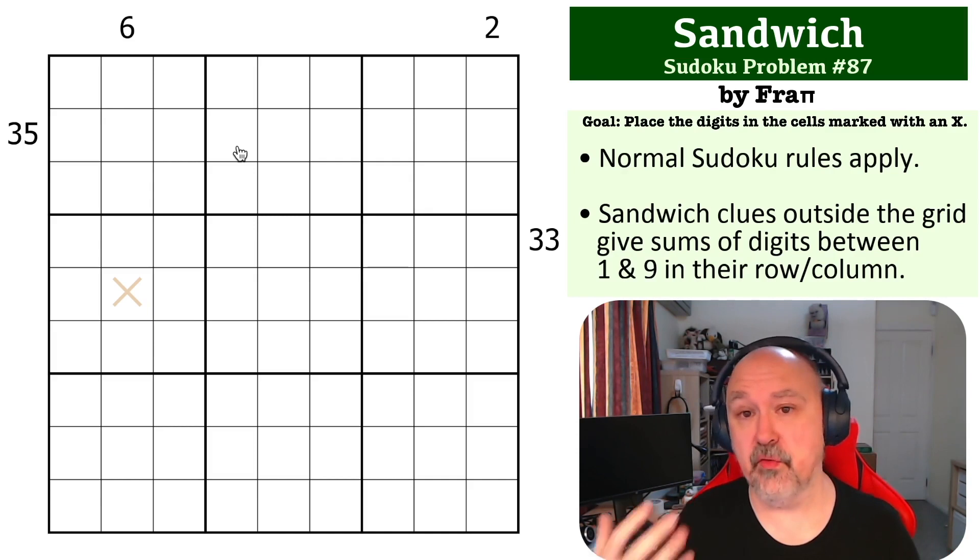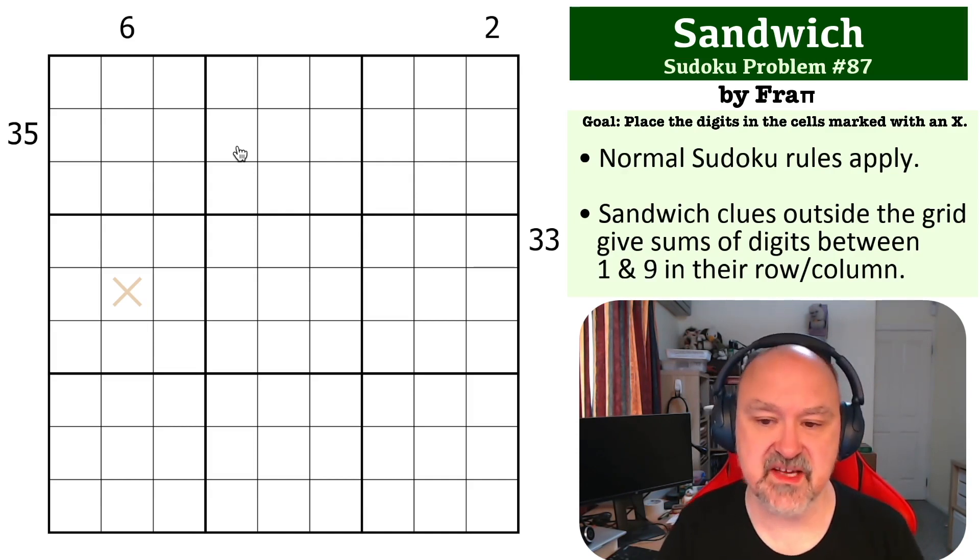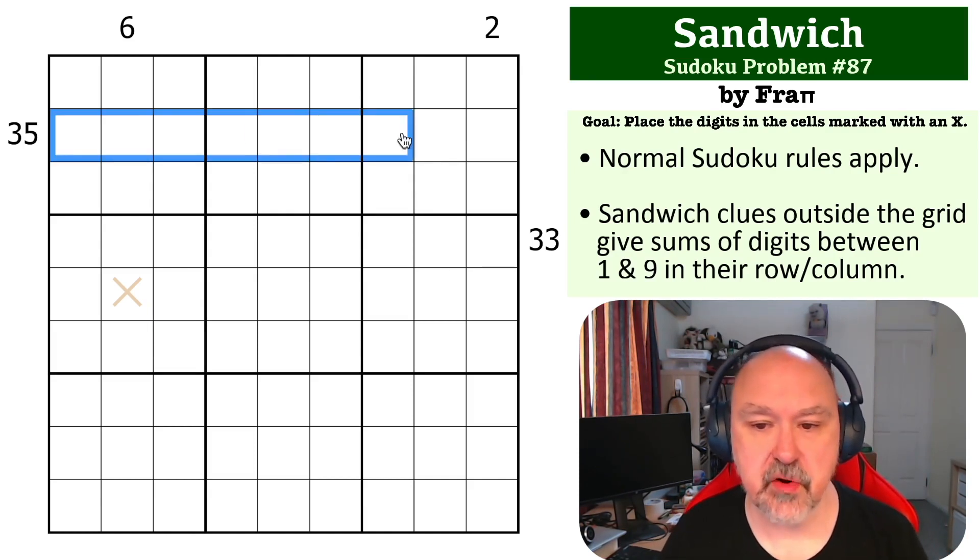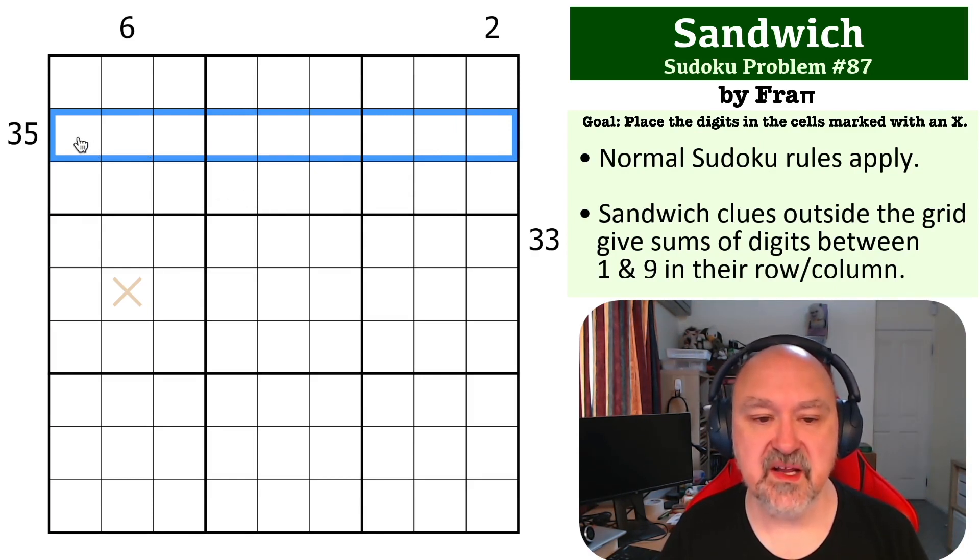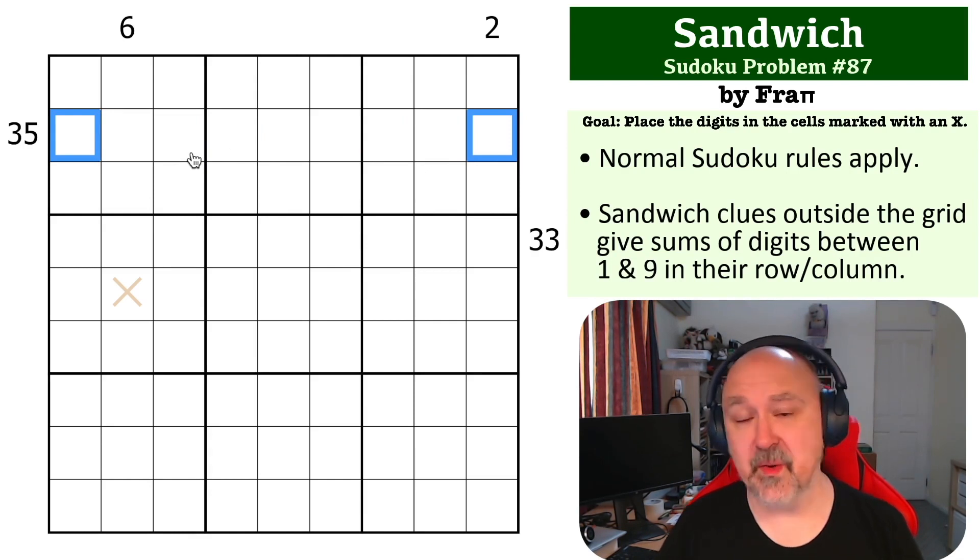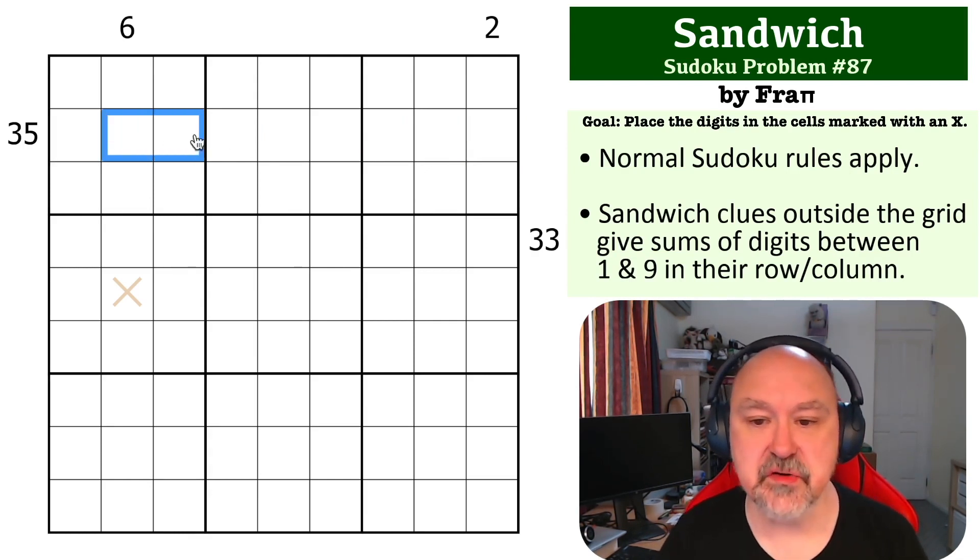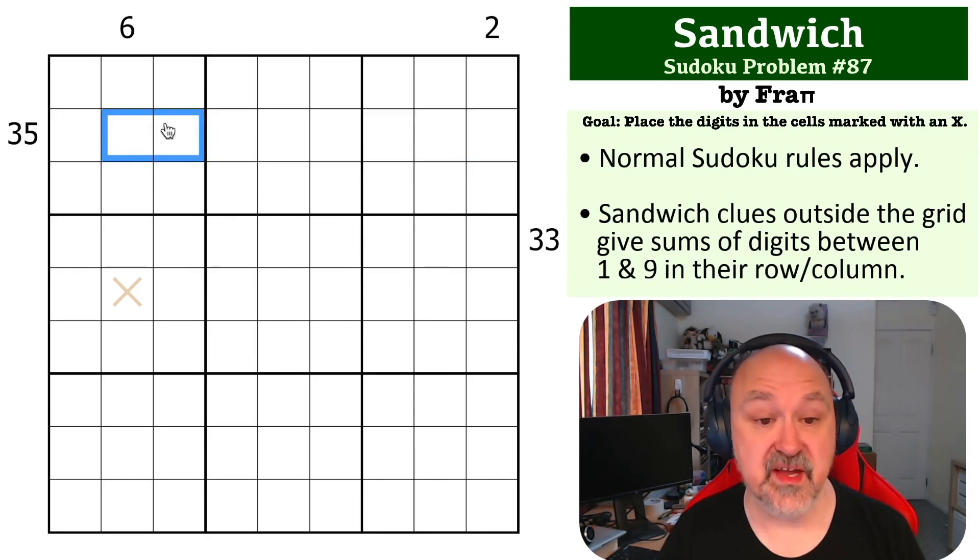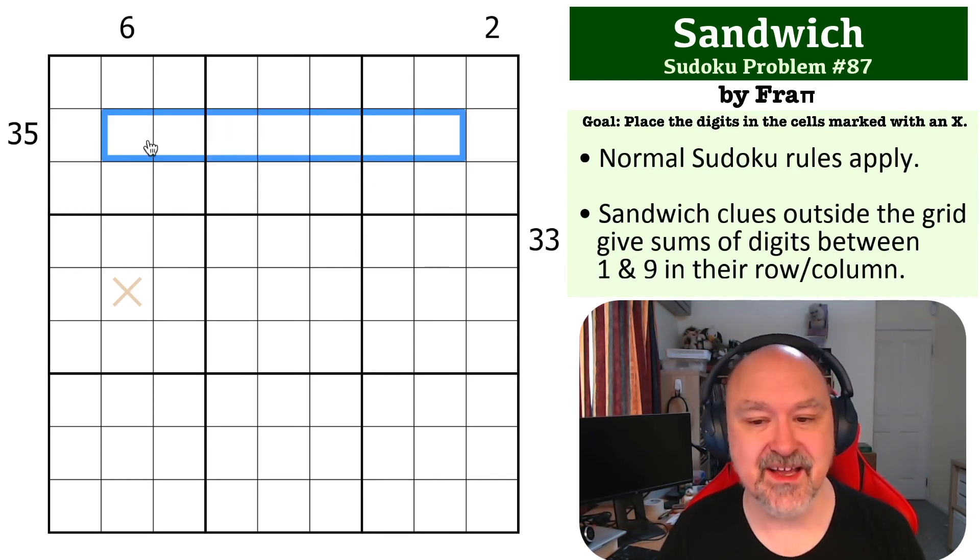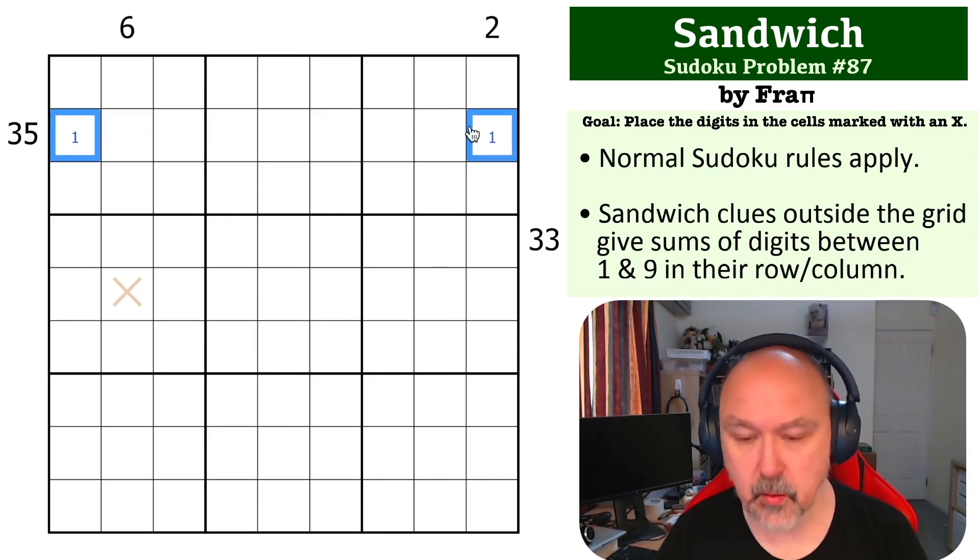So we can use that in row two because if you add up the digits two to eight, you get 35, so we need to use all of the ingredients, two to eight, in the middle of the sandwich. So this becomes a one-nine pair.